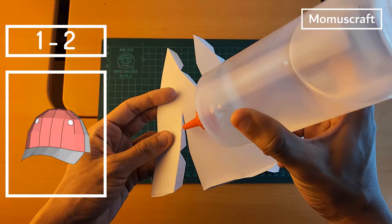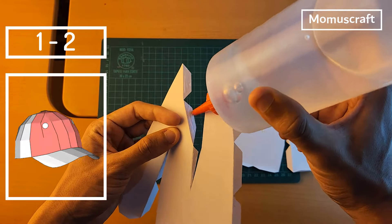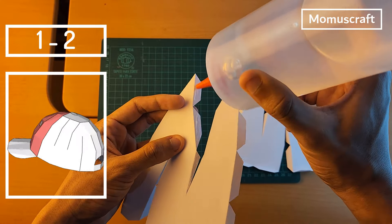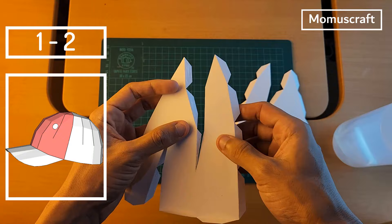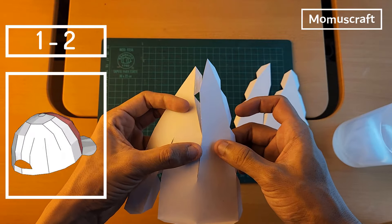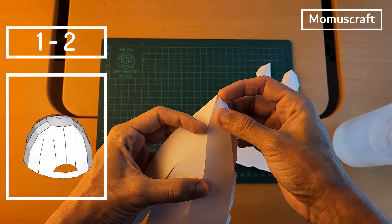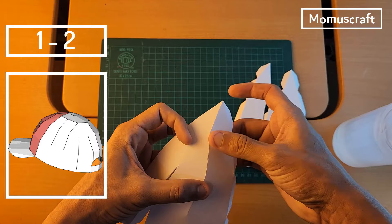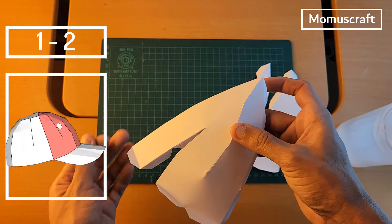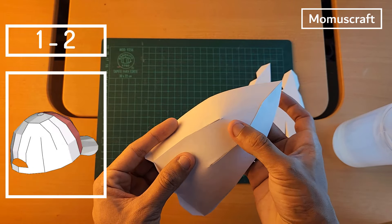The first pieces we are going to use are the ones with the numbers 1 and 2. As you can see, they are the only two white color pieces and they are large. With them, we will create the front part of the cap. We will join all the flaps that they have to give shape to these two pieces.